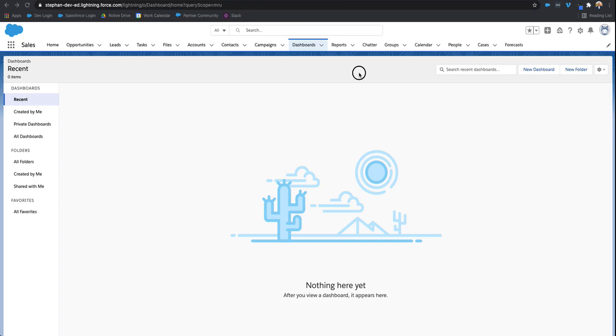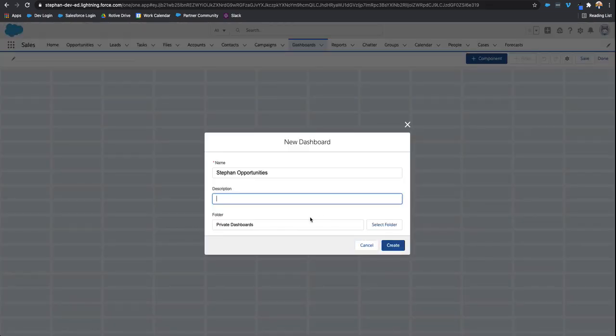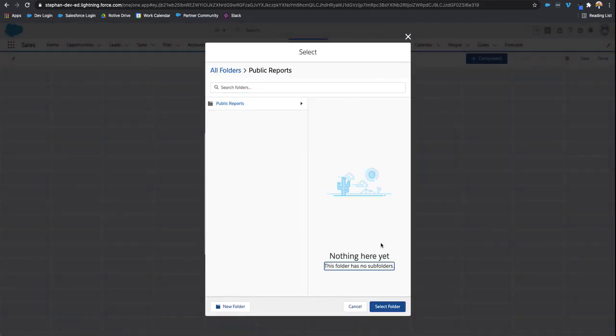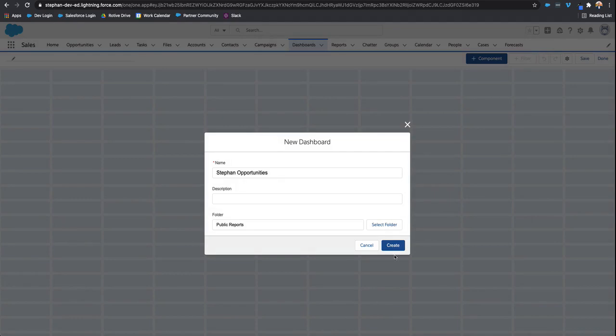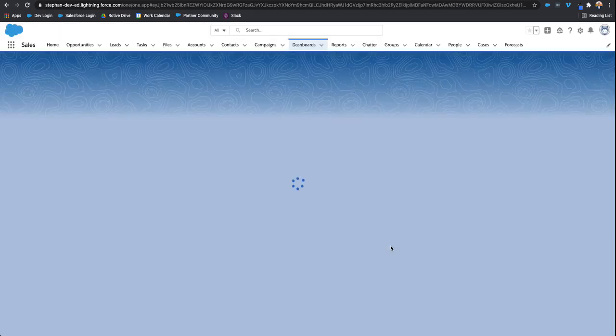As you can see, I'm in our dashboard section on the right hand side. I'm just going to click new dashboard and give it a name. Then we're going to put this in a public folder. So I'll select folder, public report, and then select folder, click create.